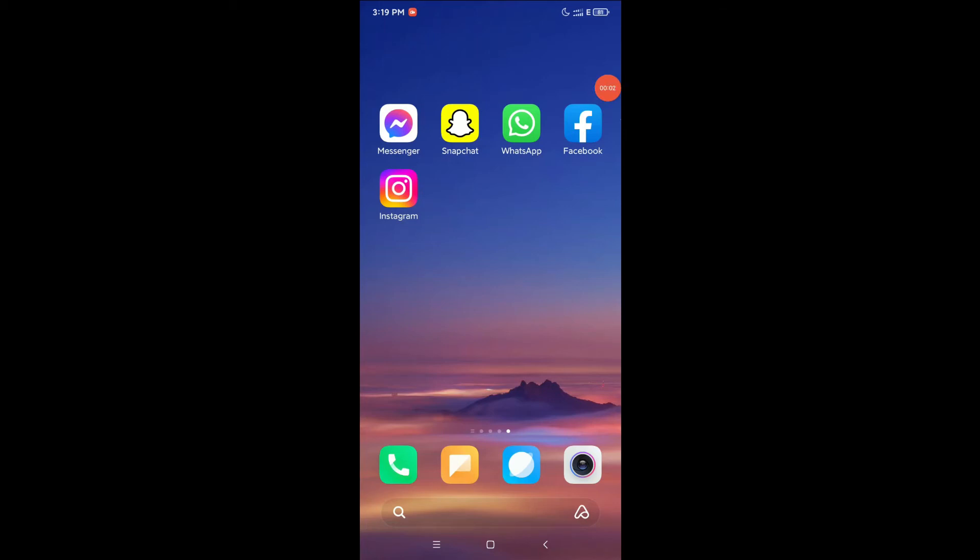Hello everyone, welcome back to my channel. Today in this video I'm going to show you how to use two Instagram applications in your Android device. So let's begin our video. Here you can see I already have one Instagram app.